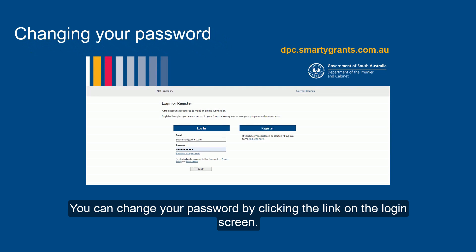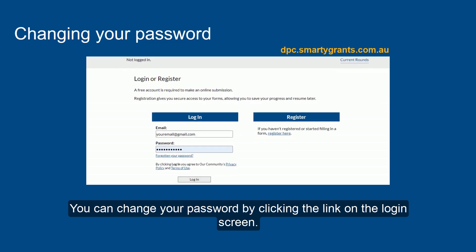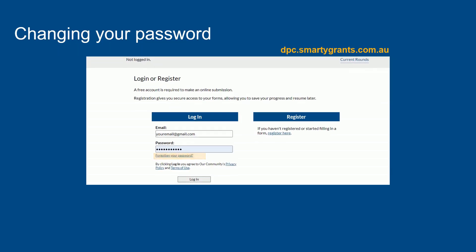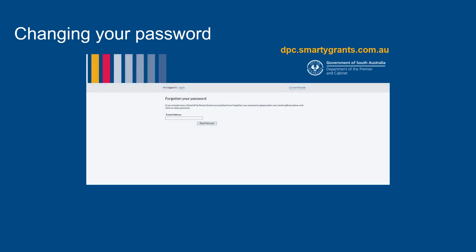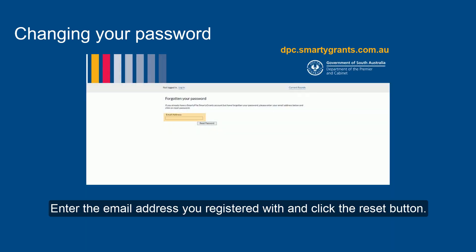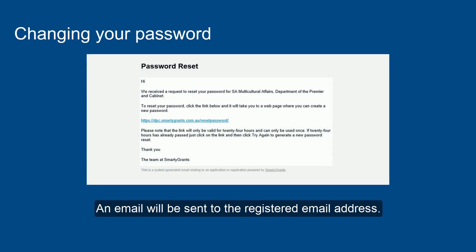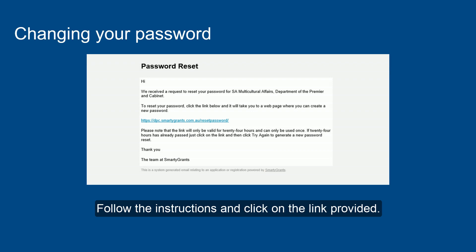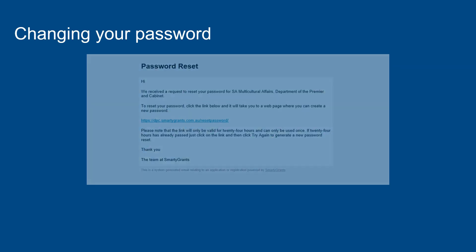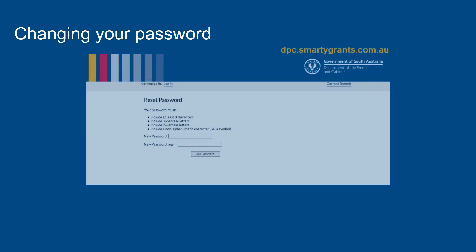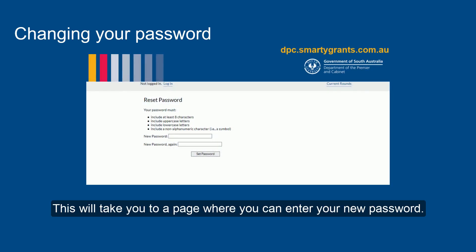You can change your password by clicking the link on the login screen. Enter the email address you registered with and click the reset button. An email will be sent to the registered email address. Follow the instructions and click on the link provided. This will take you to a page where you can enter your new password.